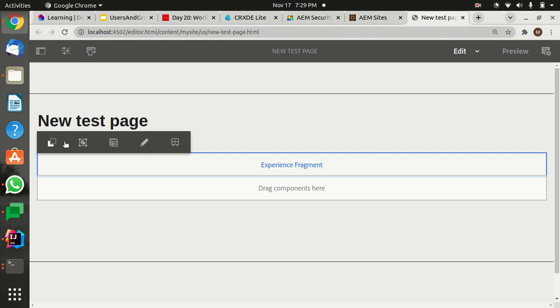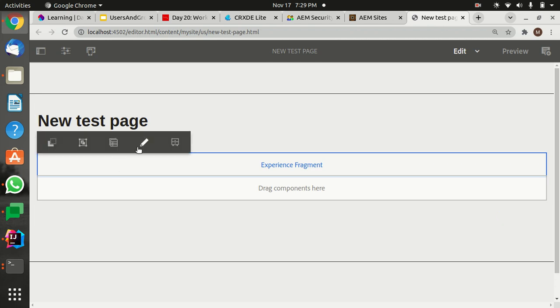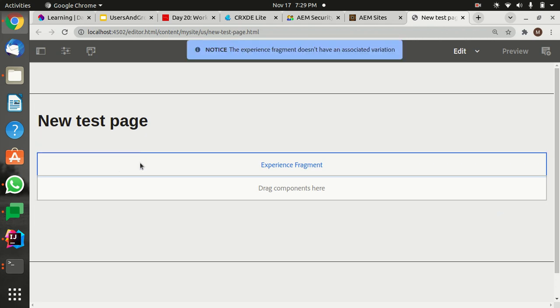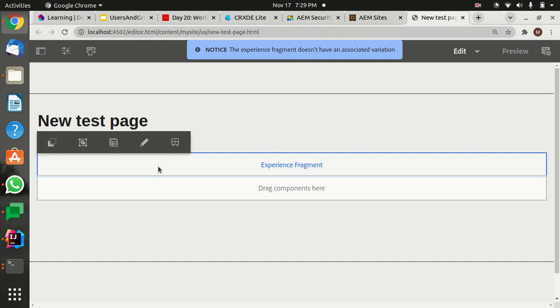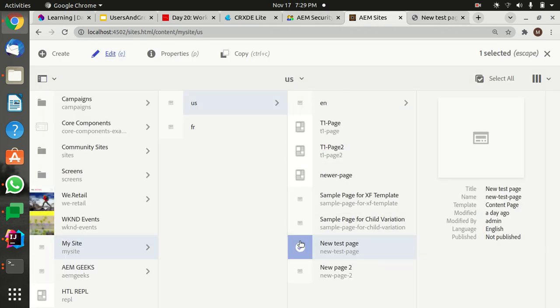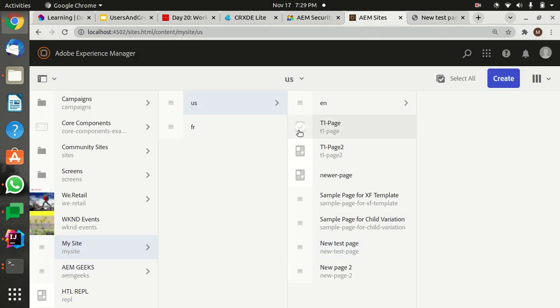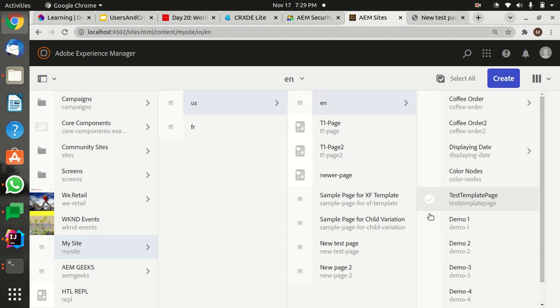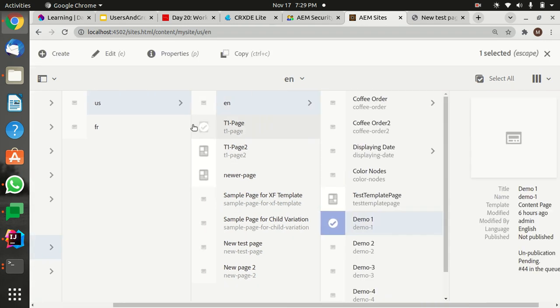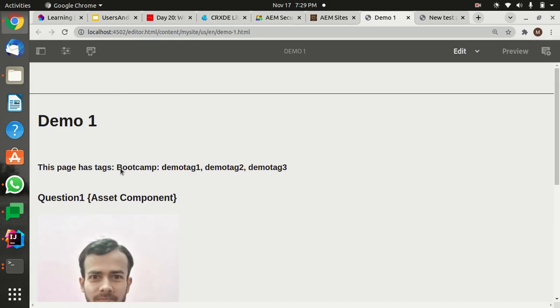Let's click on this. Yes, you can see it's not working, right? Fragment doesn't have an aesthetic variation. Let's check for another page. Let's try editing this one.